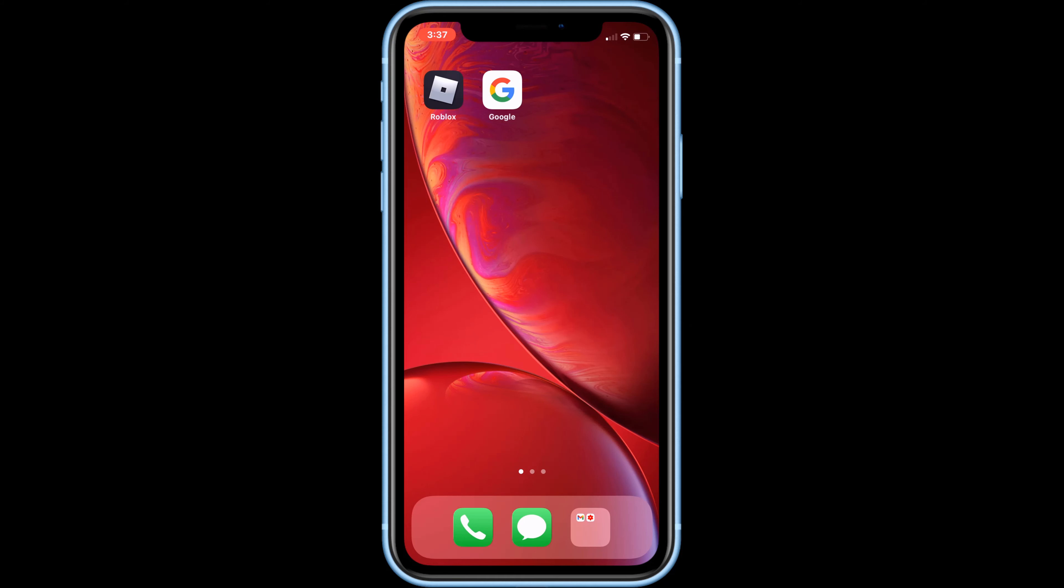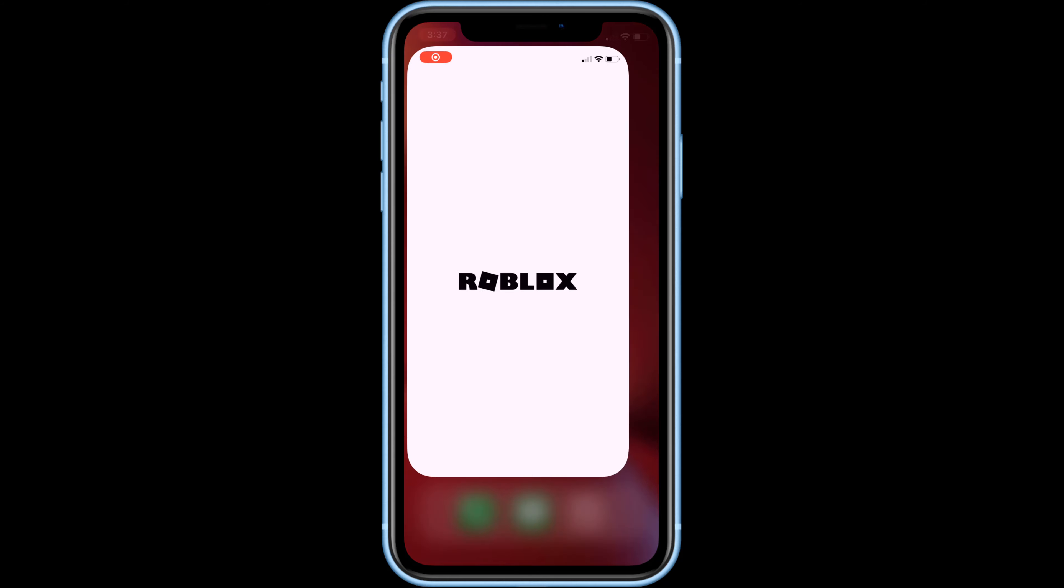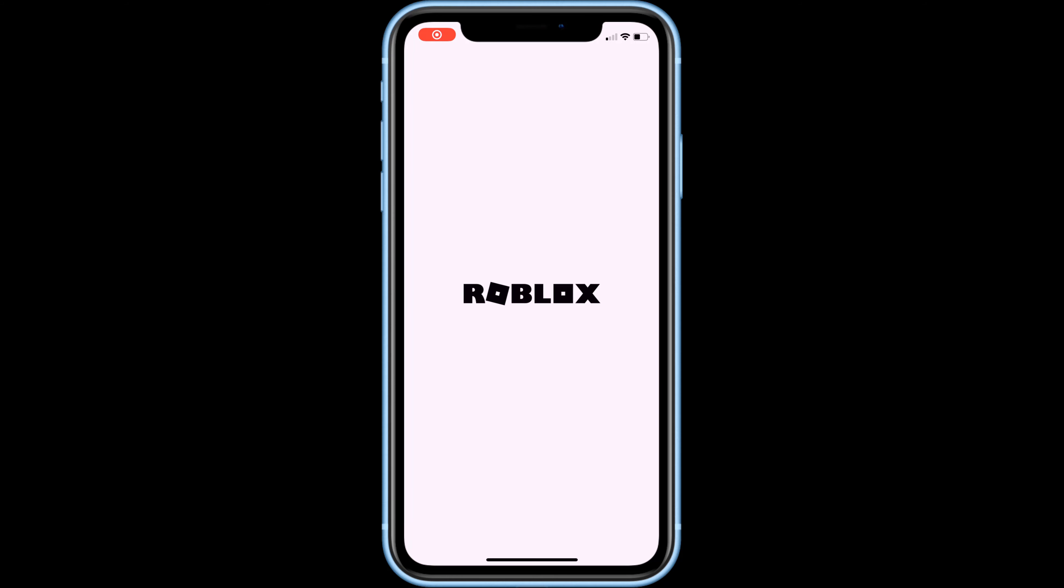Hello viewers and welcome to my channel. Today I'm going to teach you how to recover your Roblox account without email and phone number. Let's get started. First, try to log in to my account.